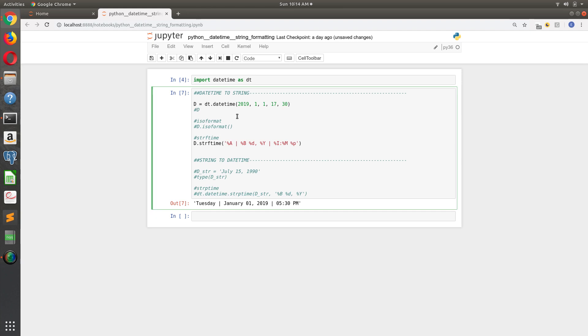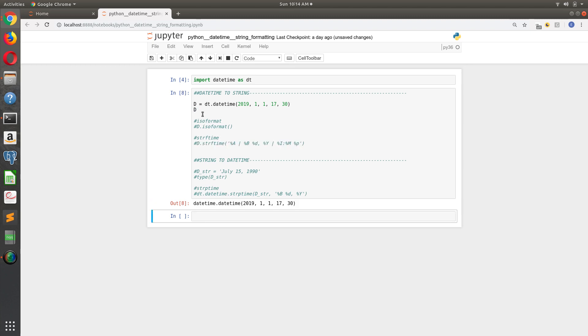So we'll get started, and we're going to start with the datetime to string examples. There's two ways to take a datetime object and convert it to a string. One is the ISO format - some people might call it the ISO format. ISO stands for International Standards Organization.